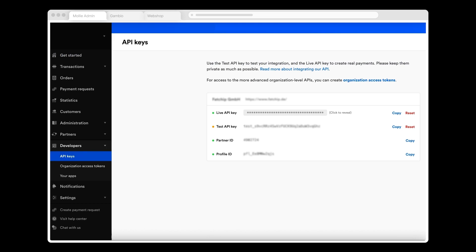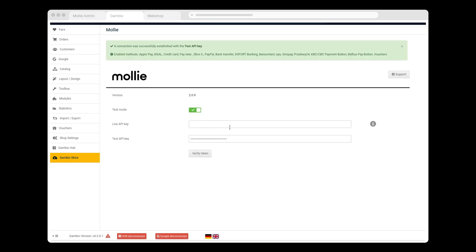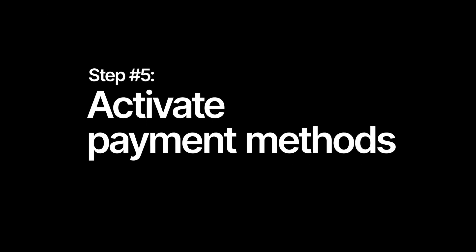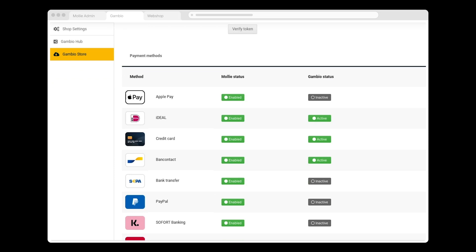Here I see two API keys. The live API key will only be visible once MOLLY has approved my account, but in the meantime I'll be using the test API key. What I do now is copy my test API key and go back to Gambio admin, where I paste the key and toggle on Test Mode. Before proceeding, I click Verify Token to check that the API key is working, and it is.